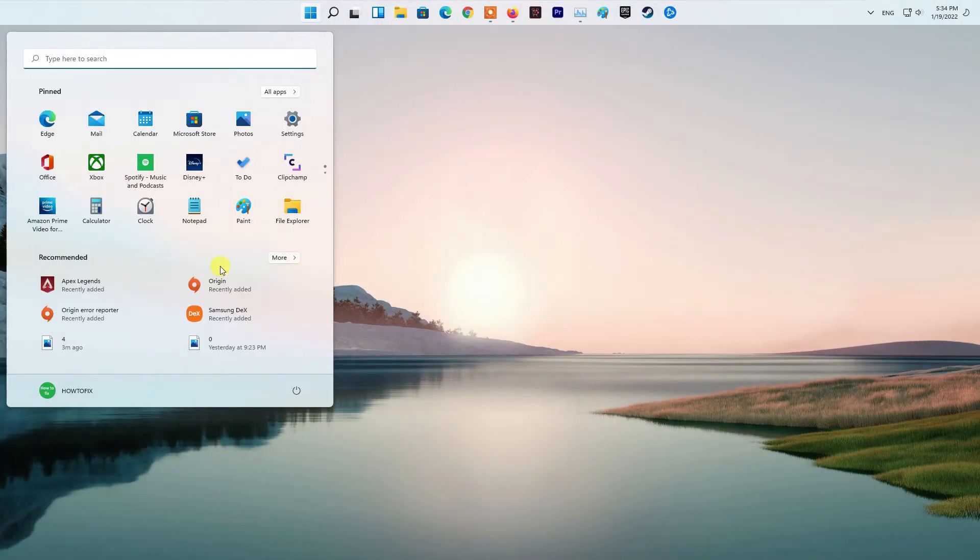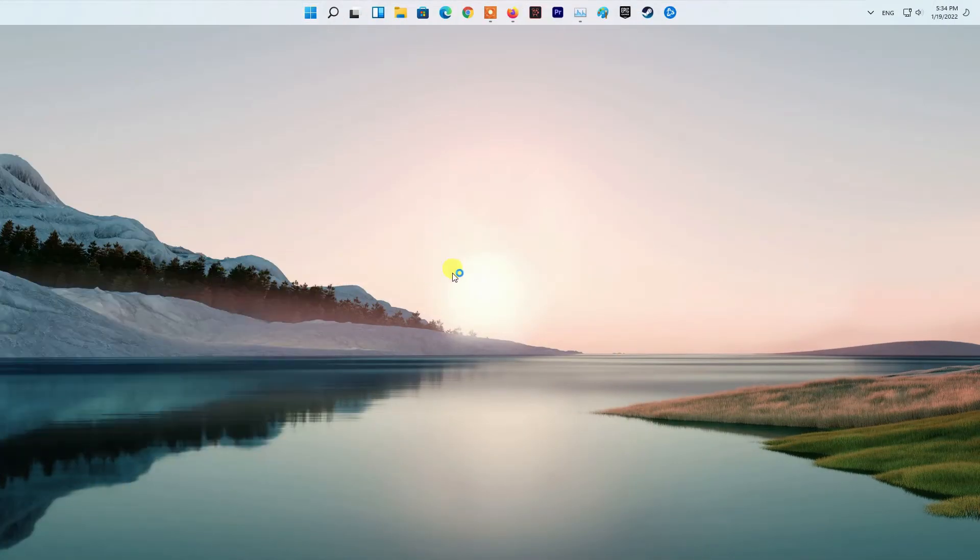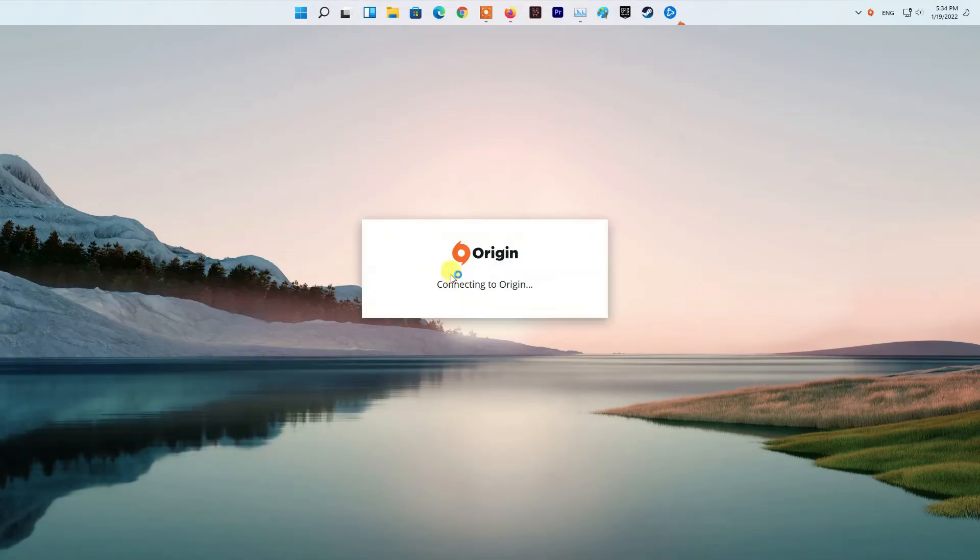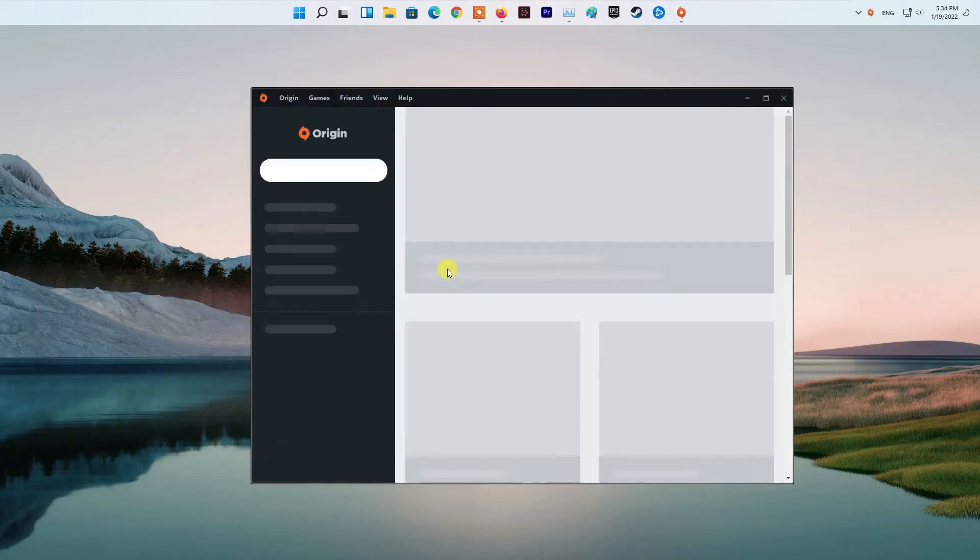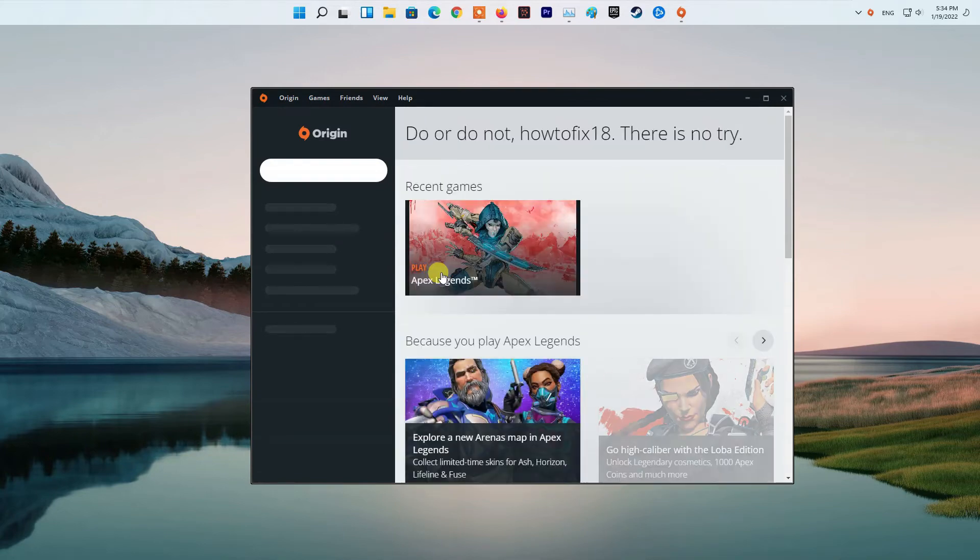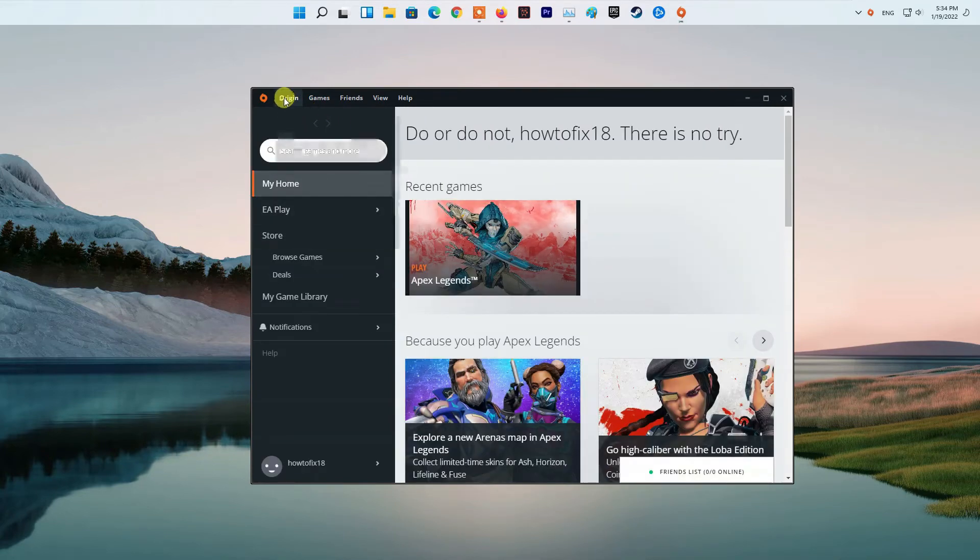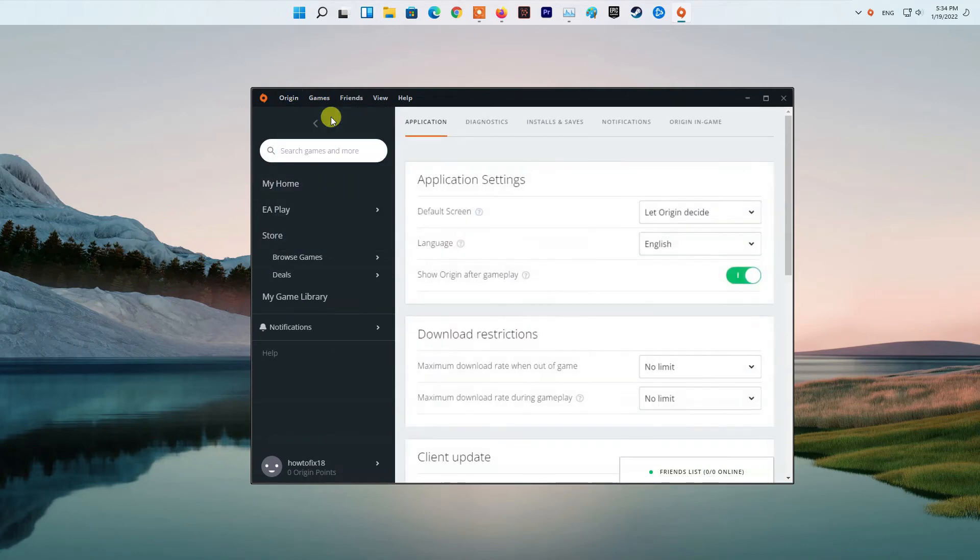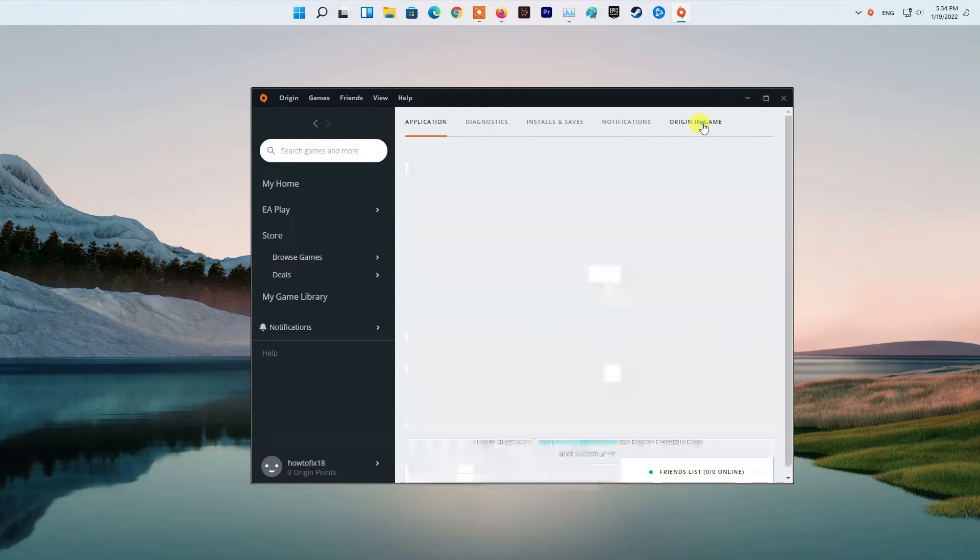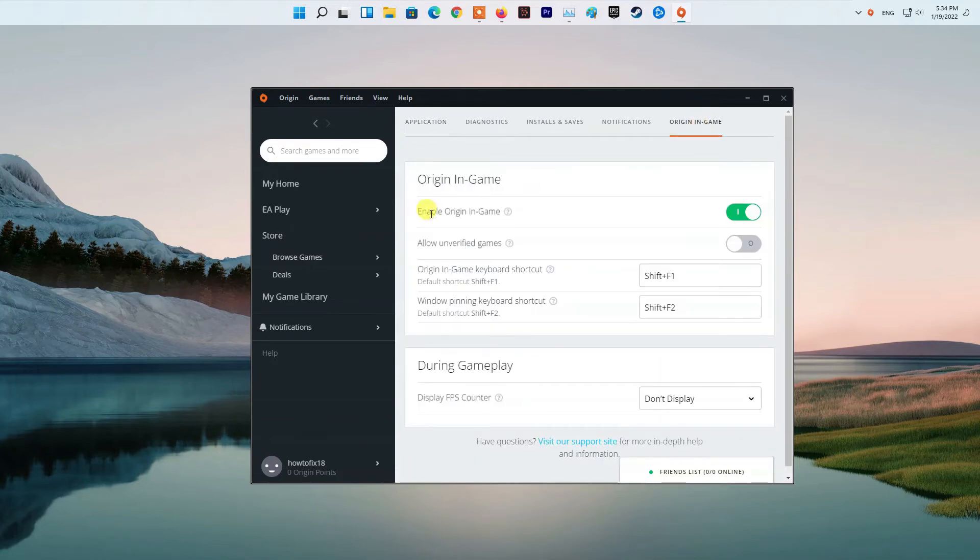Method five: Disable Origin overlay. To start, open up the Origin client. At the top left corner, click on the Origin drop-down menu and choose Application Settings. After that, click on the More drop-down menu to the right and then click on Origin In-Game. There, click on the slider provided to turn off the Origin in-game overlay. Once you've done that, see if Apex Legends is still crashing.